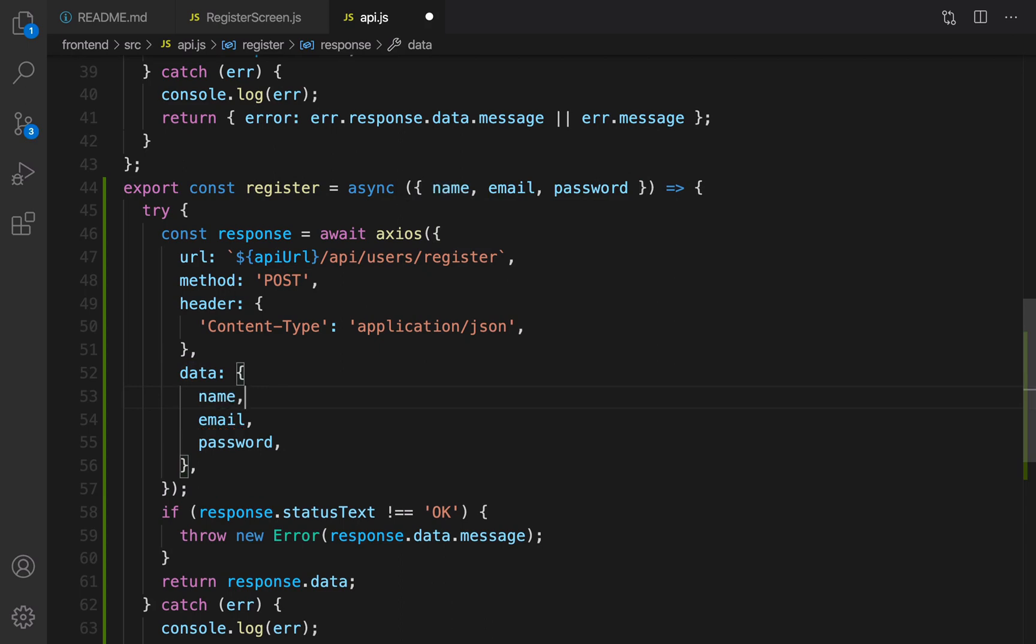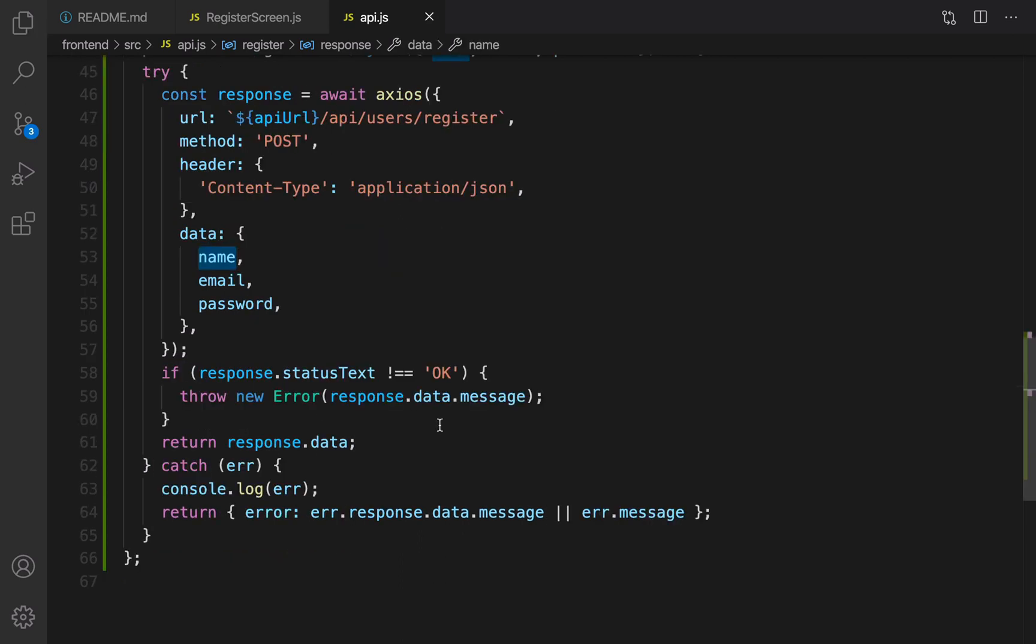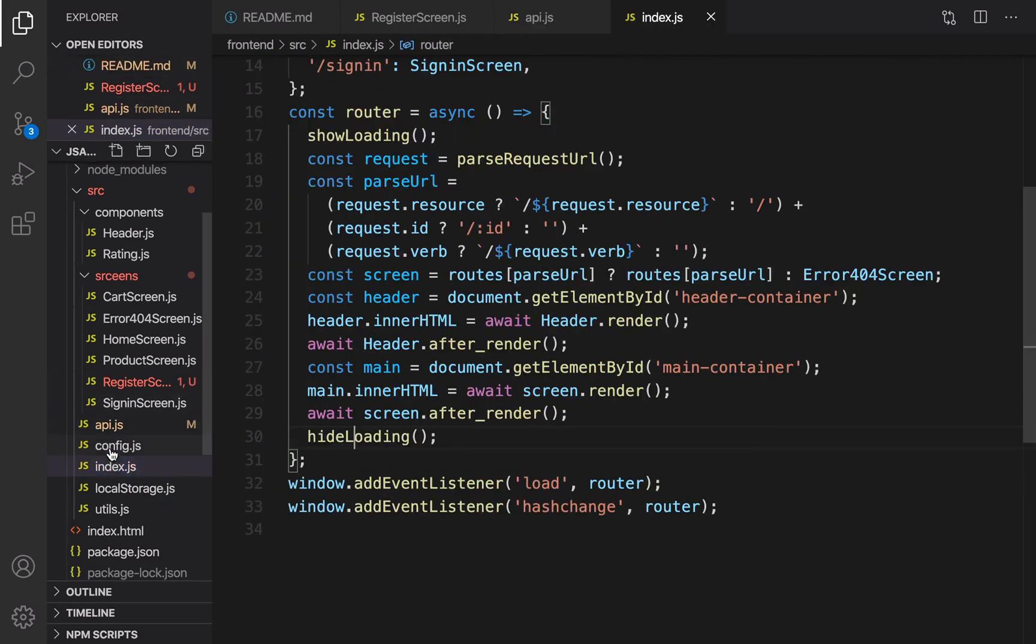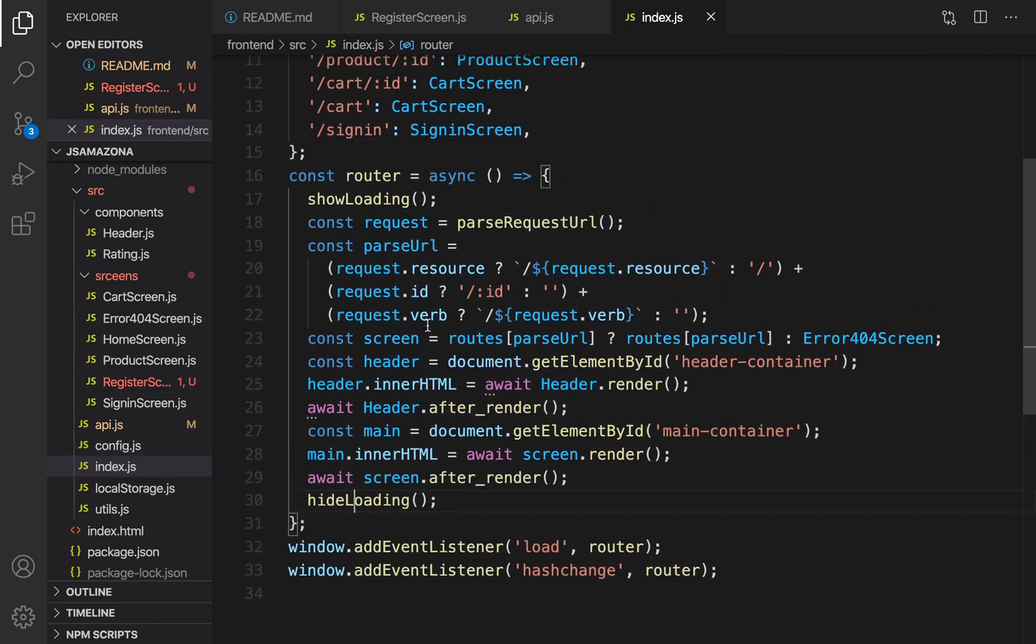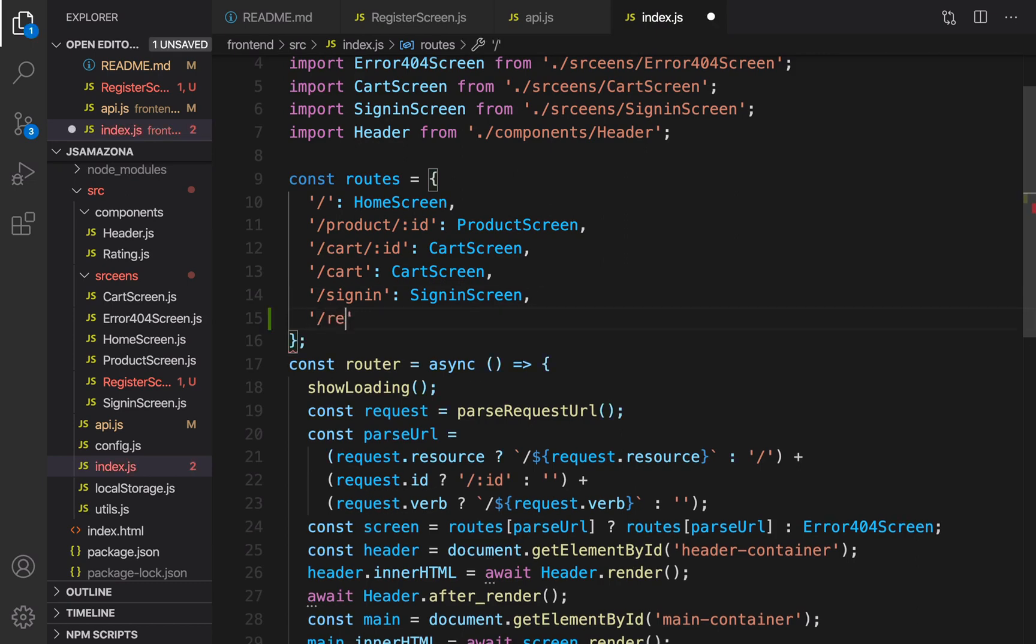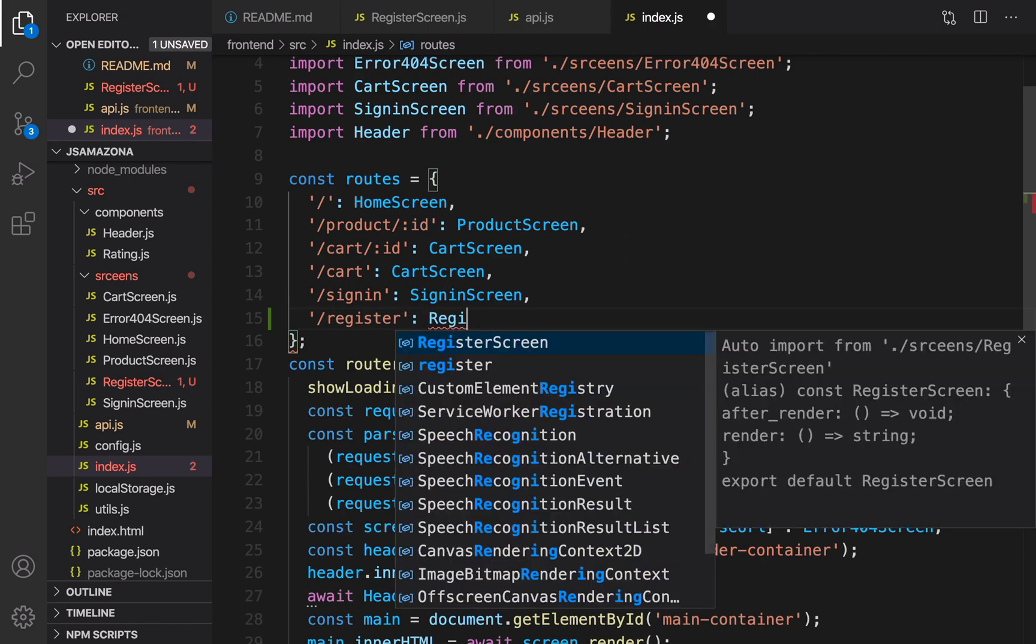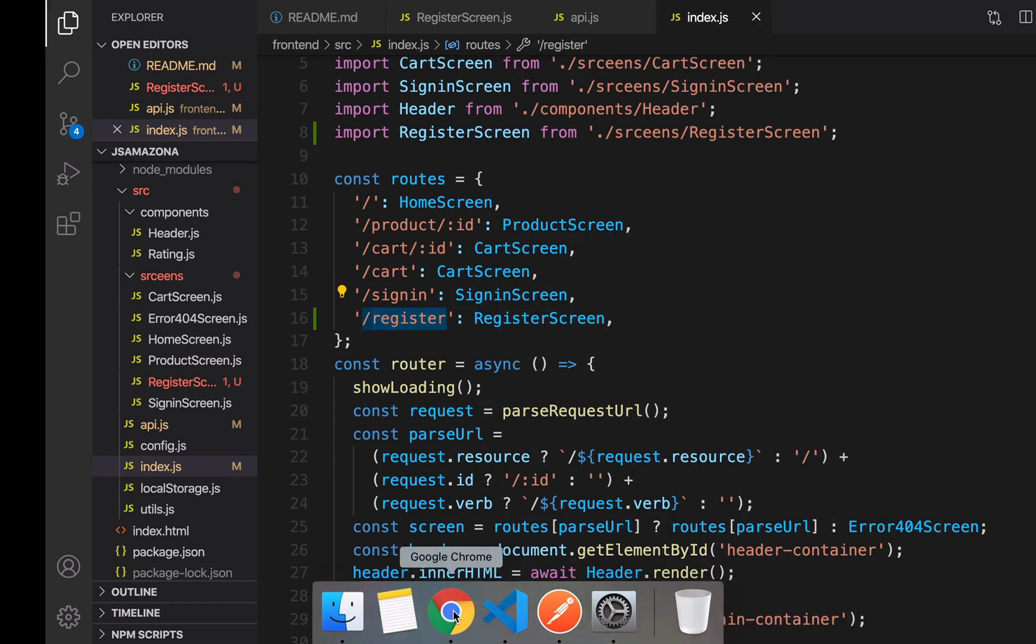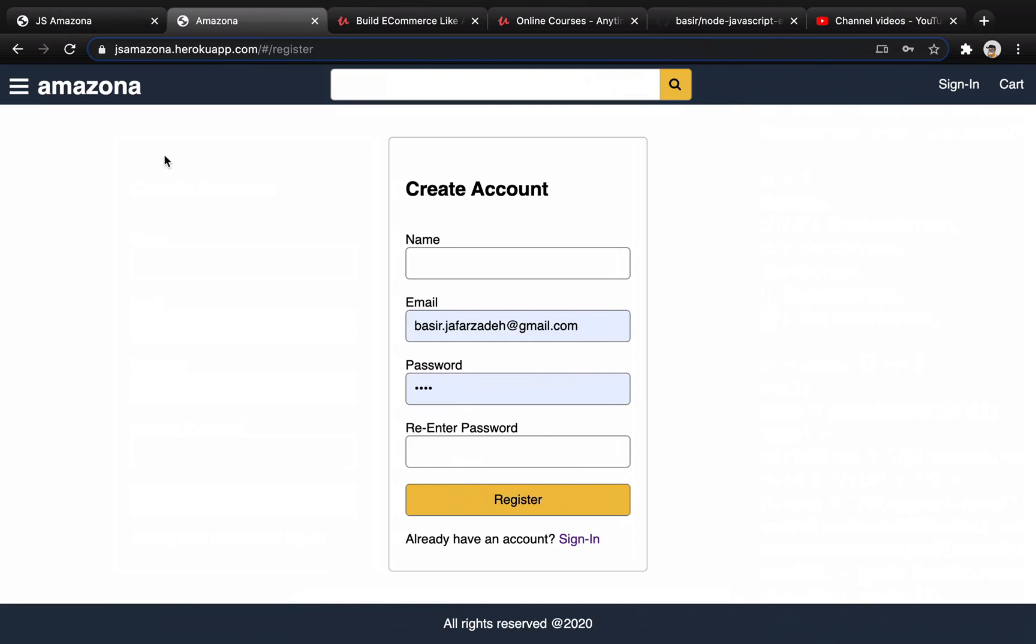It's time to go to index.js to add register screen to the list of routes. Open index.js and right after sign-in, create register and set it to register screen. Press tab to import that. Great, we have done the frontend part.